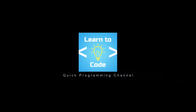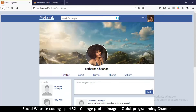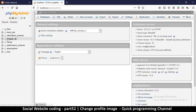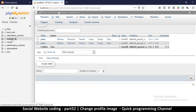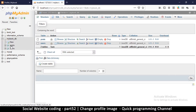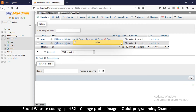In this one we're looking at how to change a profile picture. To do that, the first thing we need to do is go to our database and change something there. We're going to go to our database here — myBookDB — and then go to the users table.